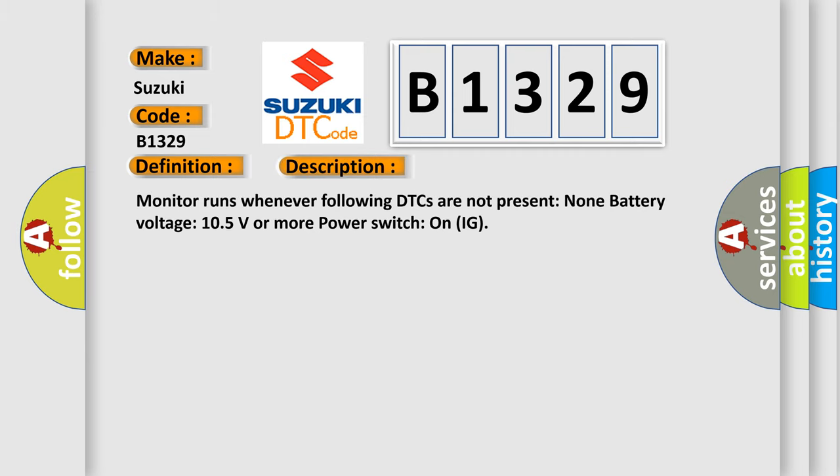And now this is a short description of this DTC code. Monitor runs whenever following DTCs are not present: none. Battery voltage 10.5 volts or more power. Switch on ignition.